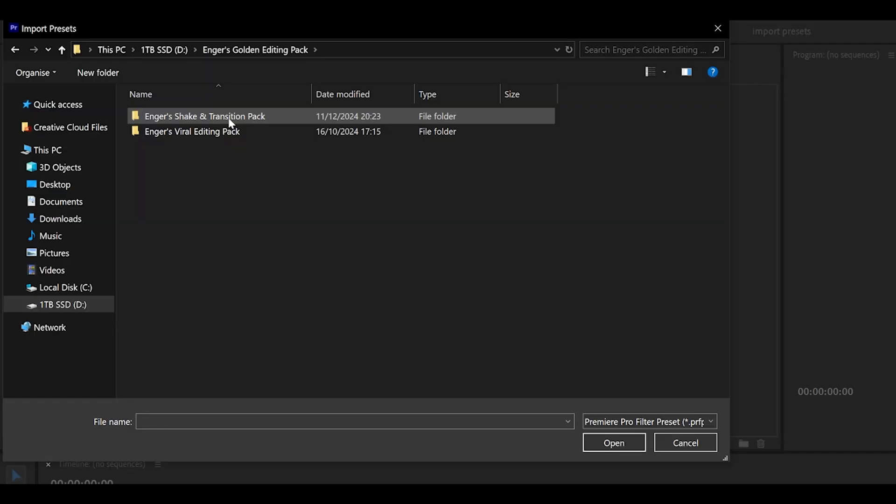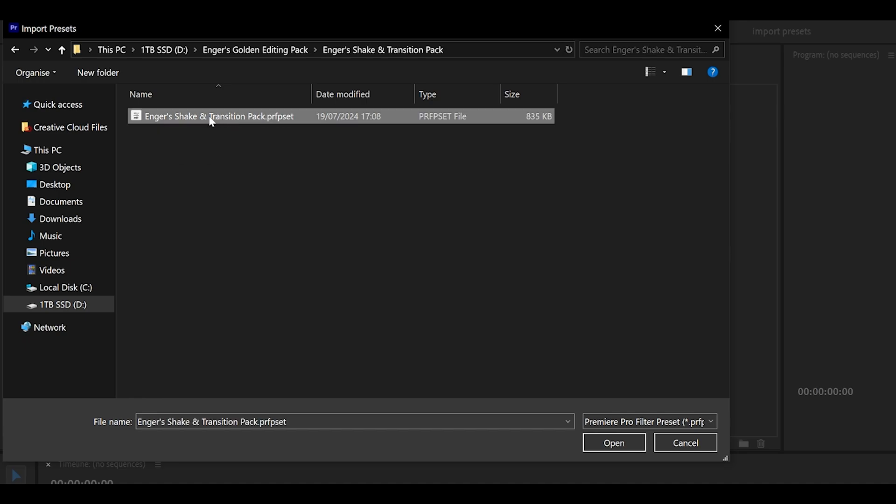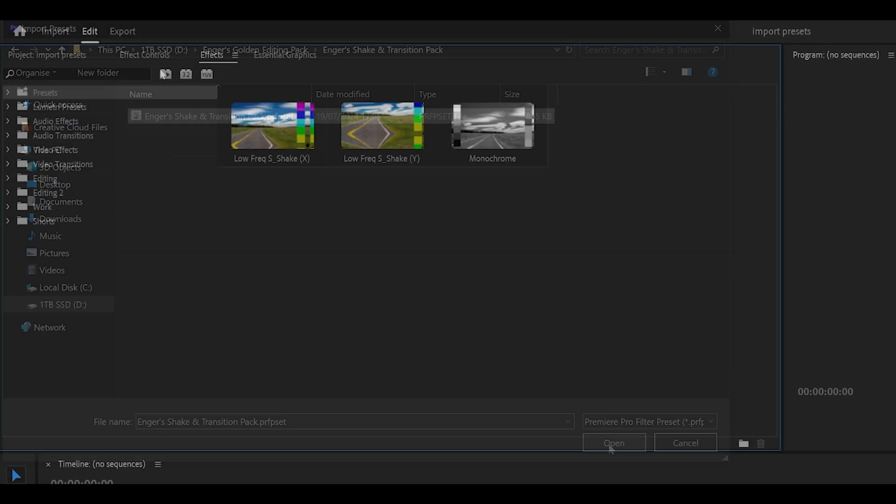Just click it, locate the folder with the preset, Enger's Shake and Transition Pack, that's where it is, and what you can do is double-click or select Open.